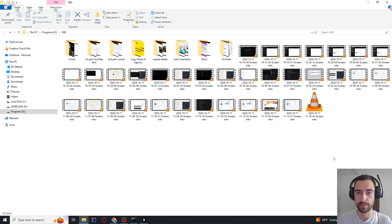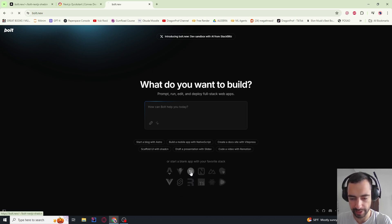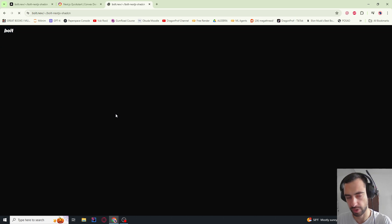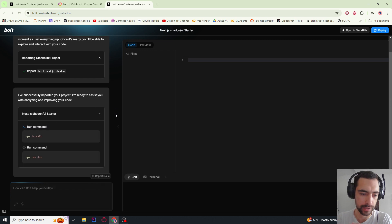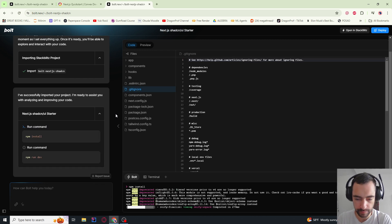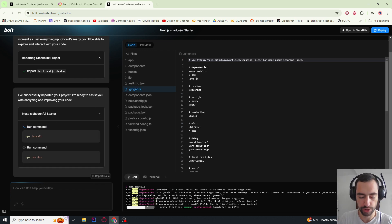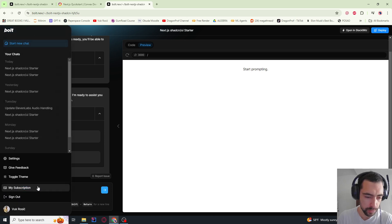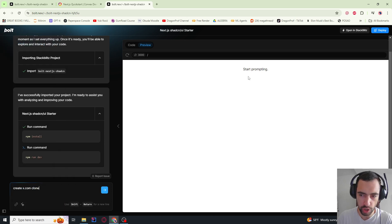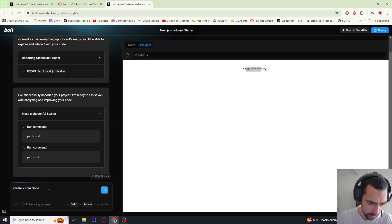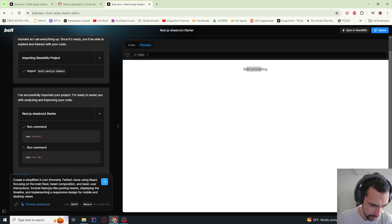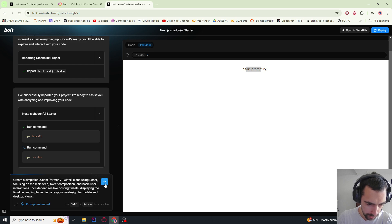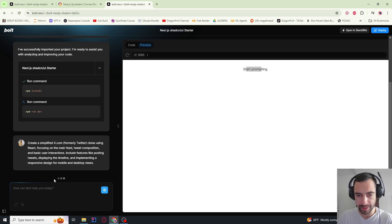We're going to start with bolt.new first. I'm just going to click here Next.js applications to initialize empty application. I found that this is better than telling it to create Next.js applications. So we're going to wait here for this to install. I said create x.com clone after our application started. Now I want to see what this enhanced prompt is. So I clicked it, and let's see what it does. Feed, tweet, composition - this is actually very nice. So let me send it.